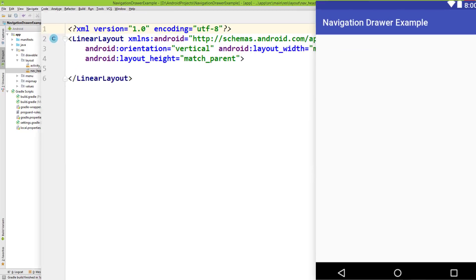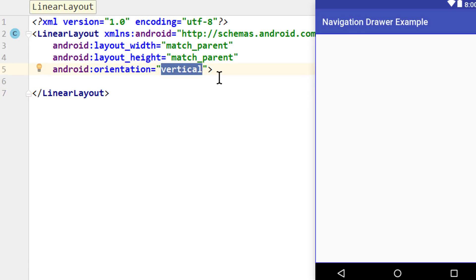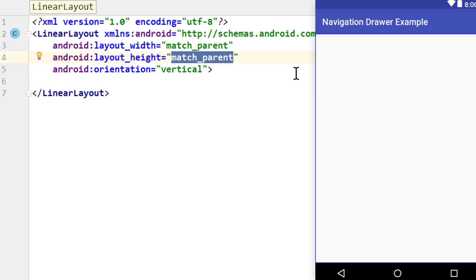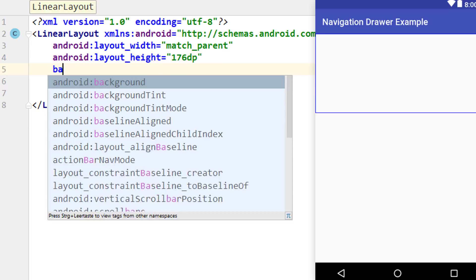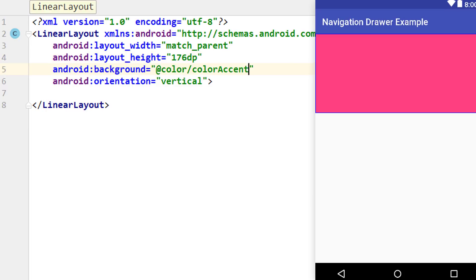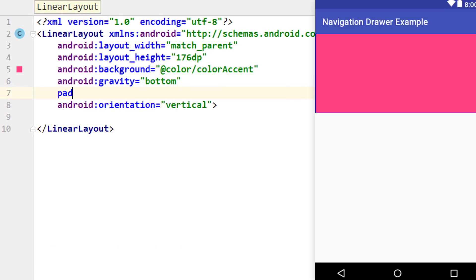This layout will contain the header of our navigation drawer, which will be placed at the top. Our linear layout is already set to orientation vertical. We add some more attributes. First we change the height of our header to a hardcoded 176dp — this is the same height you get when you create a new navigation drawer activity in Android Studio. Next we set the background to color accent, and we set the gravity with android:gravity to bottom, because we want the text and everything placed at the bottom of this header. Next we give it padding of 16dp so there is a bit of room around the edges.